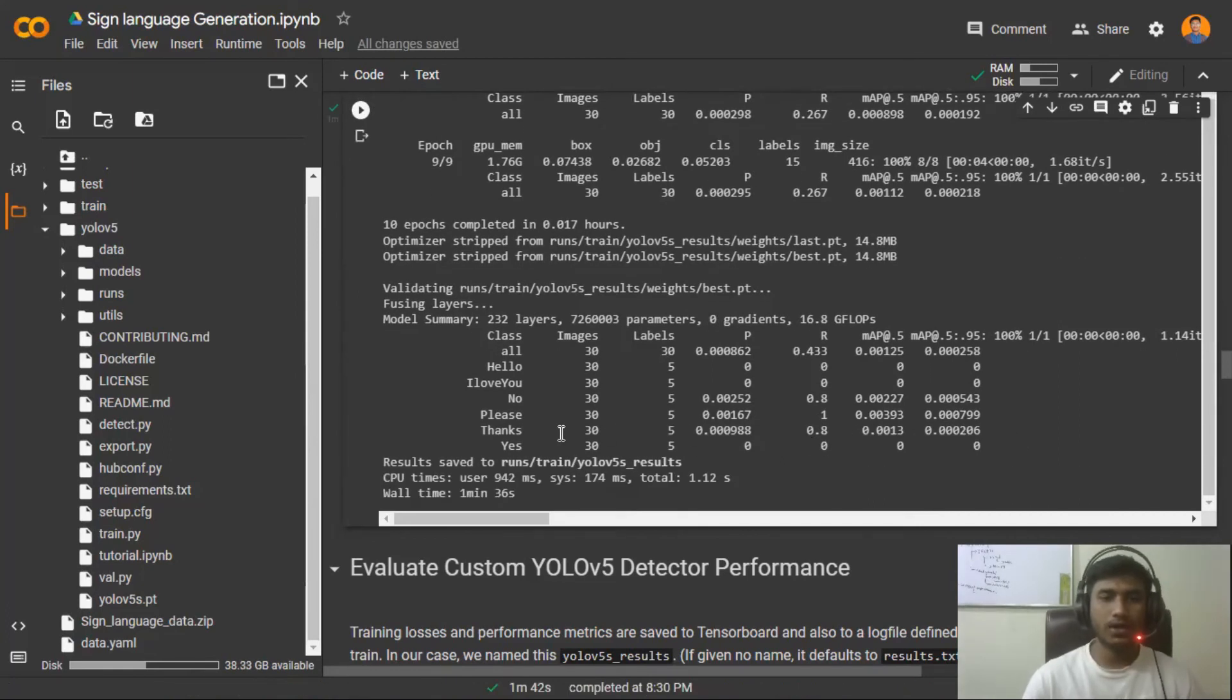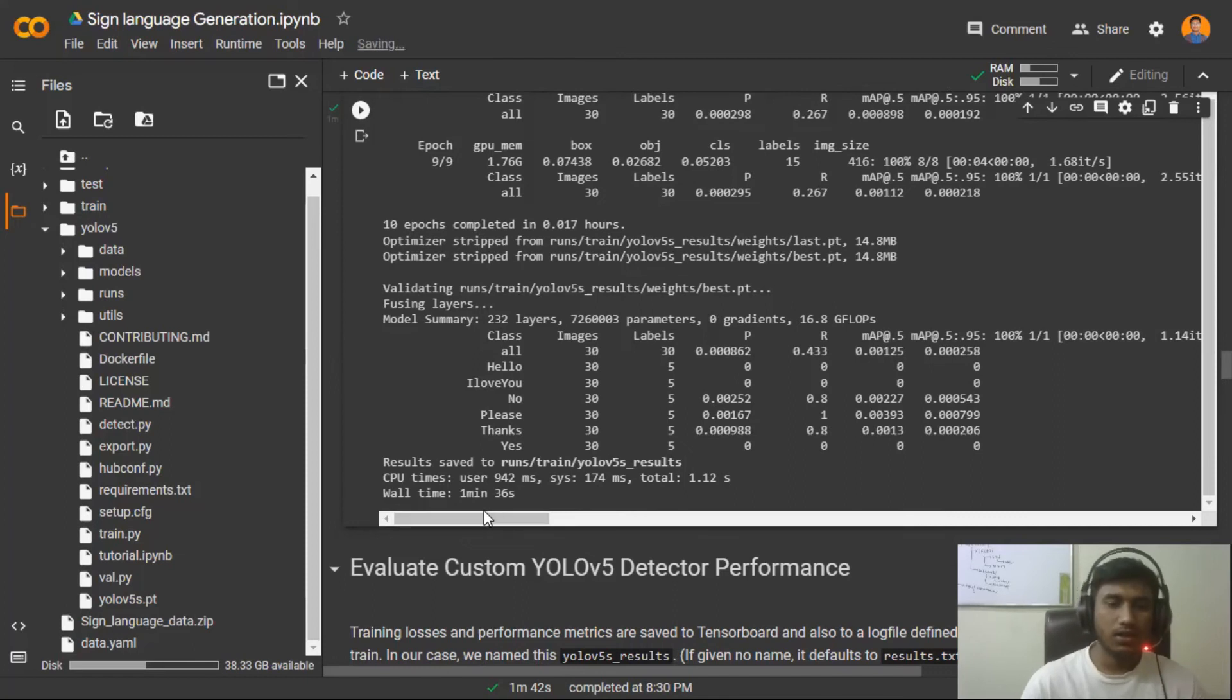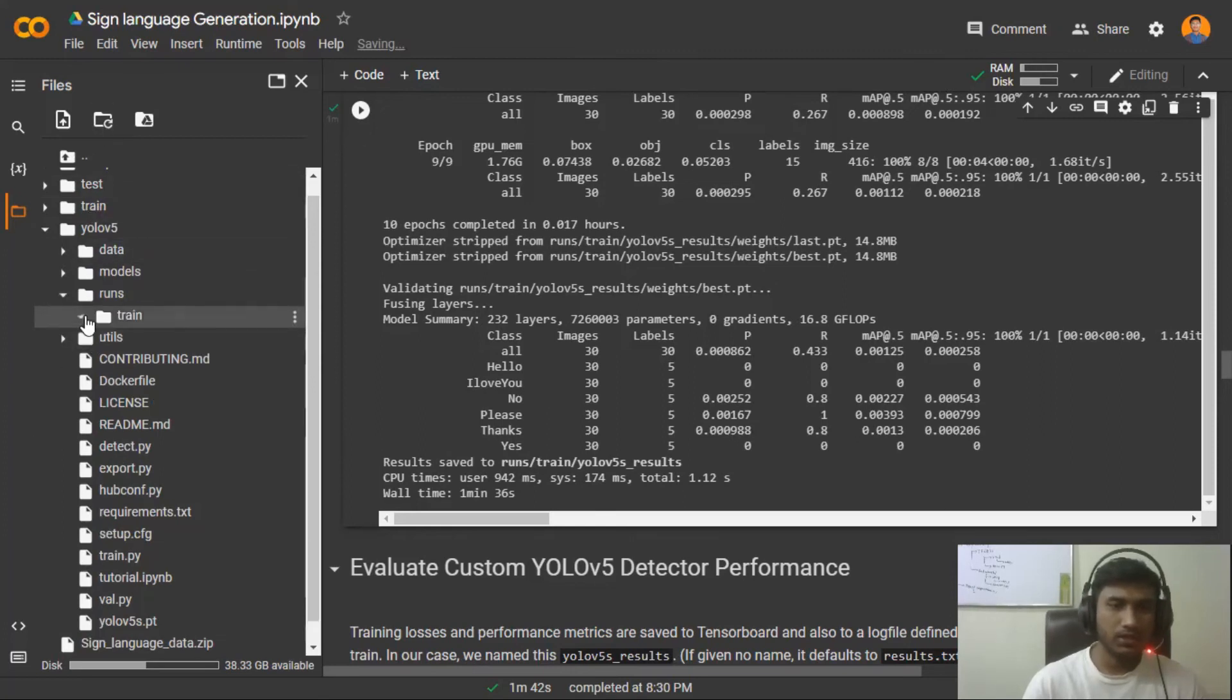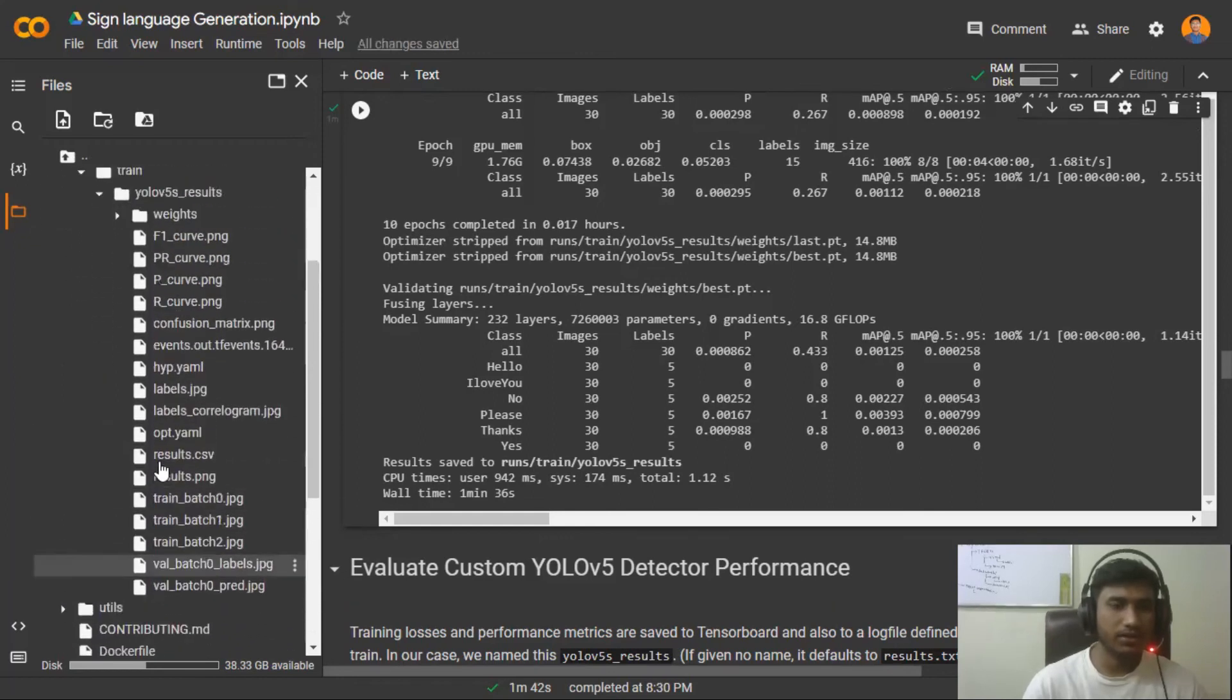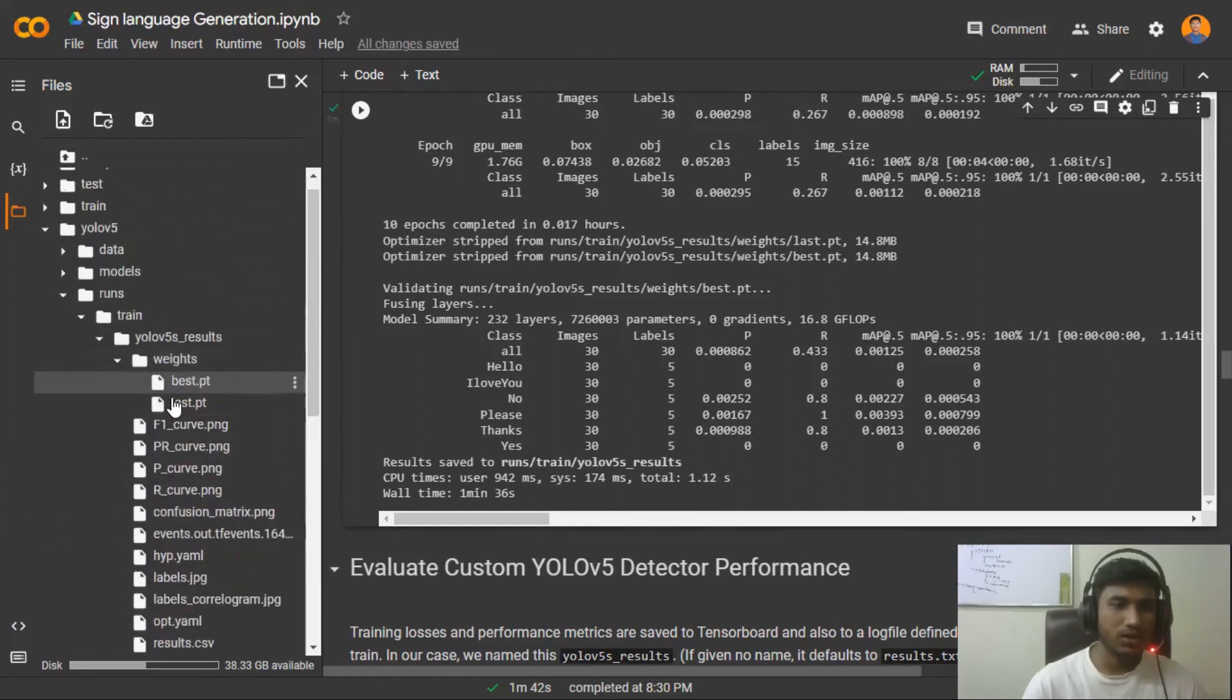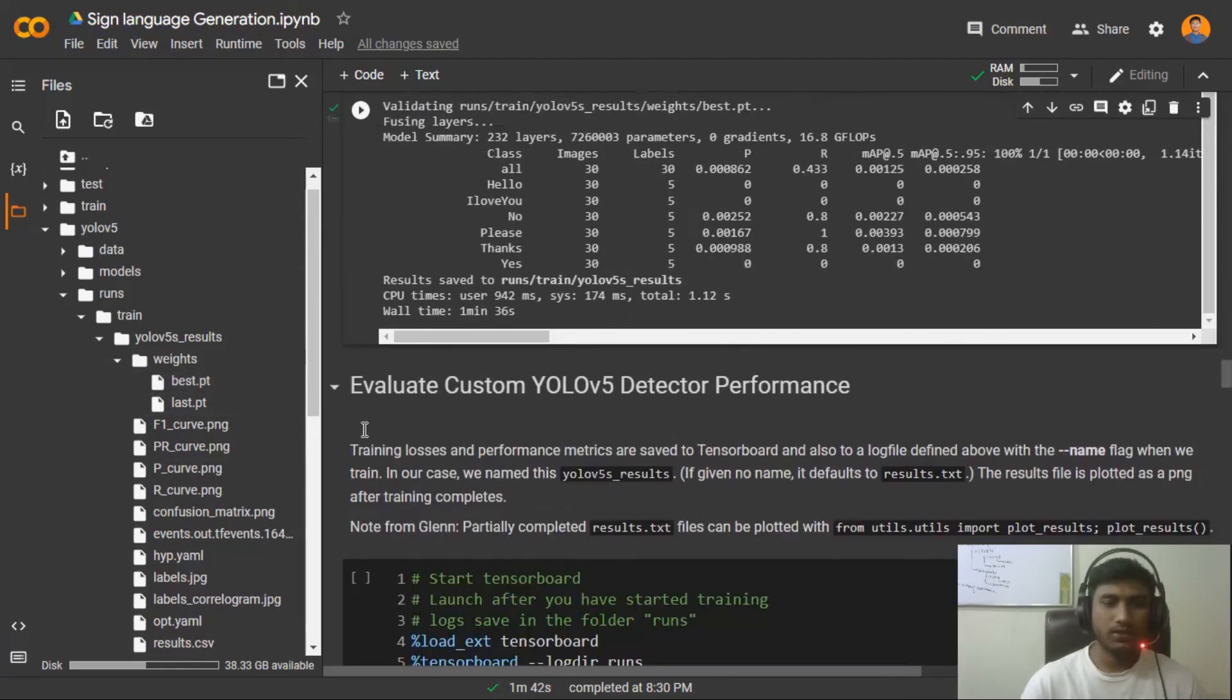So guys, our training has been done and it had taken around one minute 36 seconds. It has saved all the results inside run train and YOLOv5s results. Inside that you can see all the results and your weights. There are two weights you can get, one is last.pt and best.pt, but most of the time we use this best.pt.